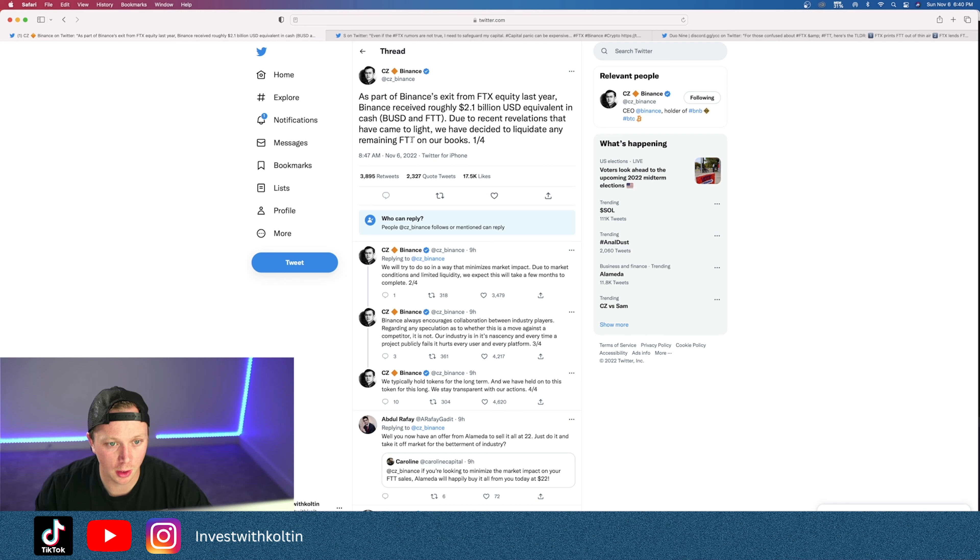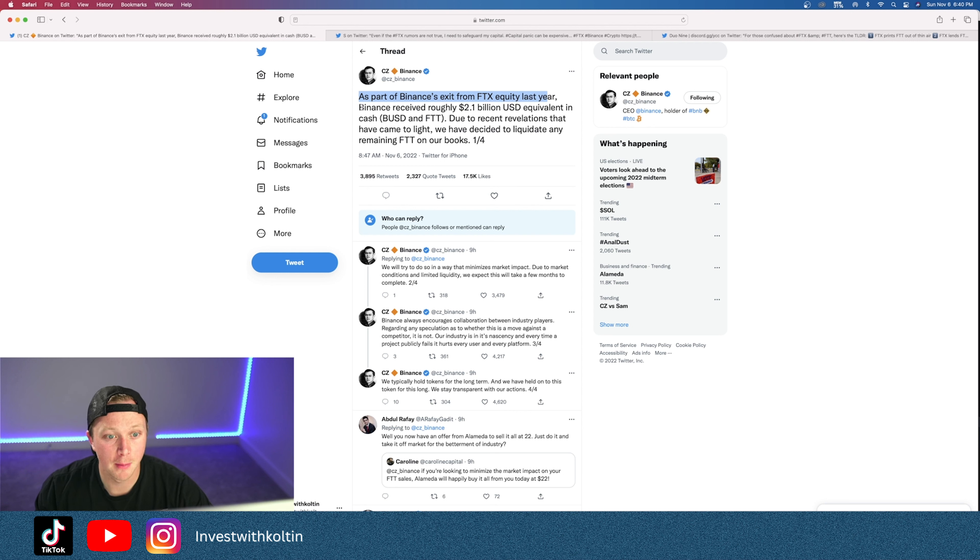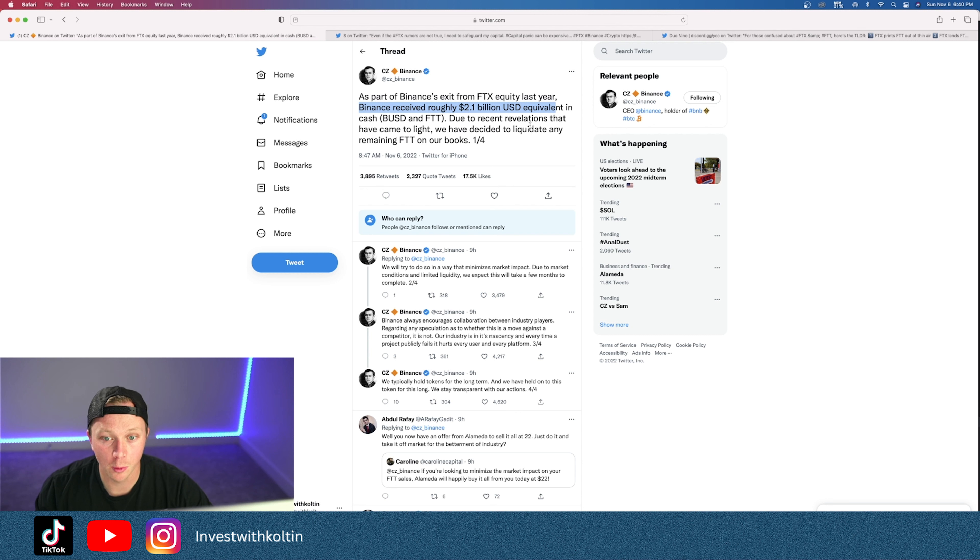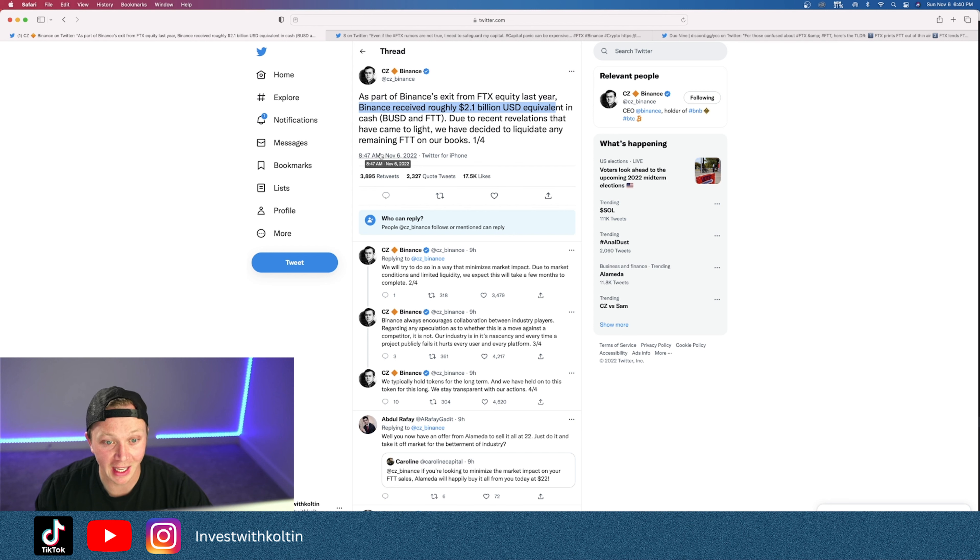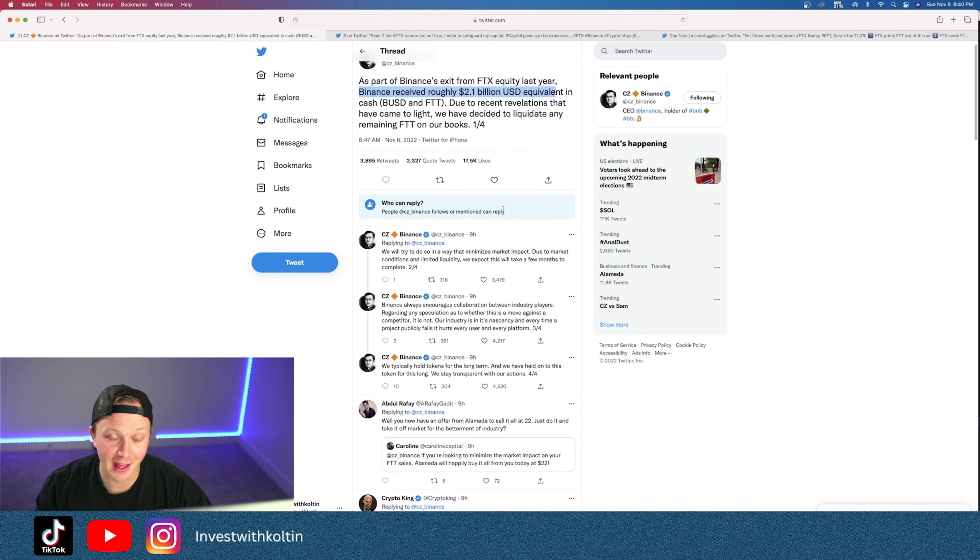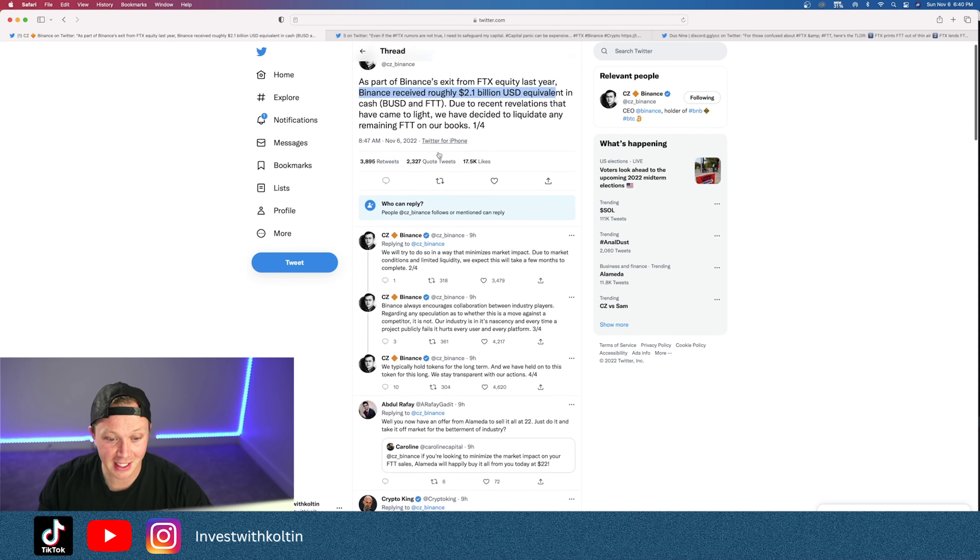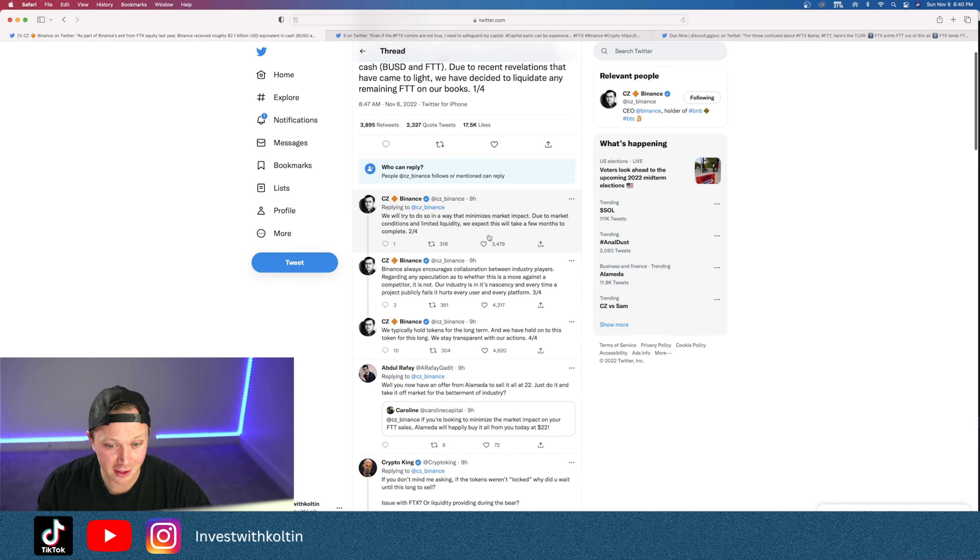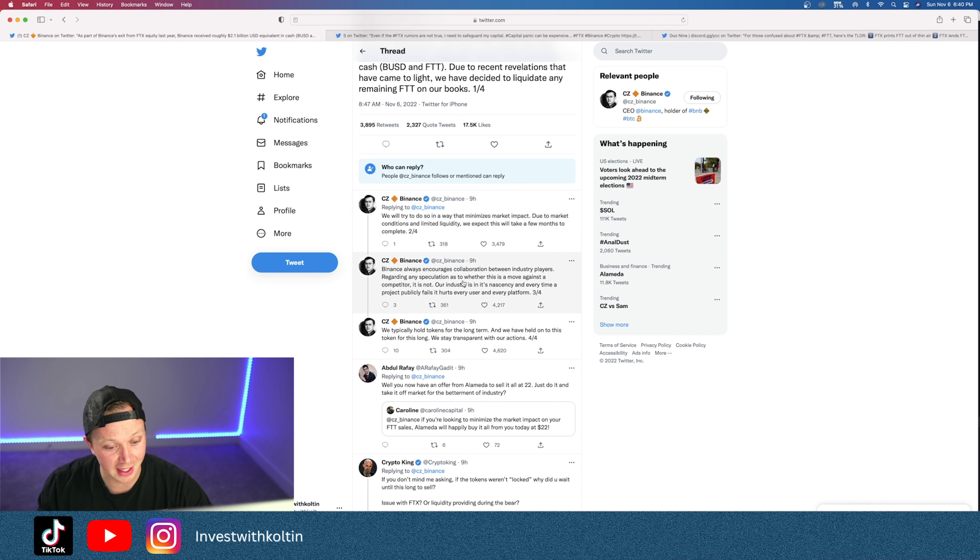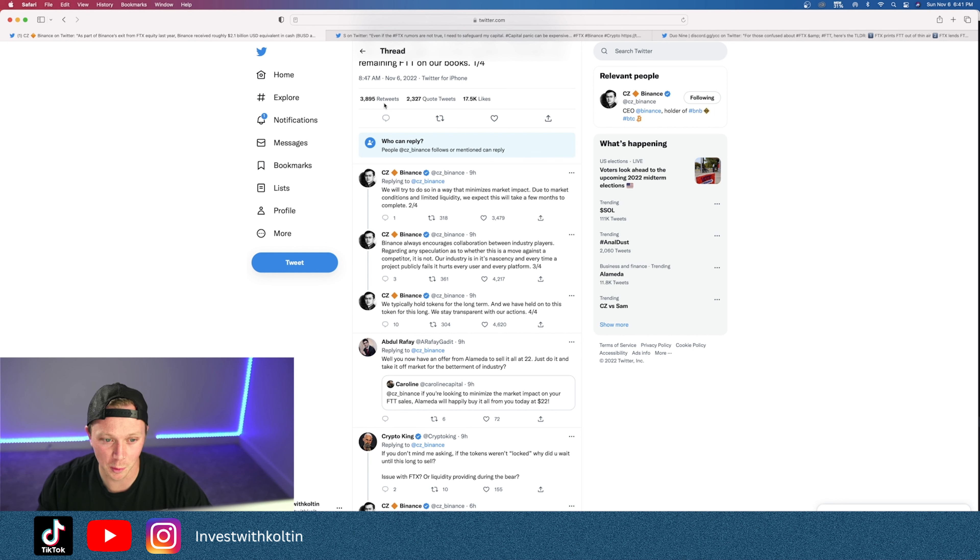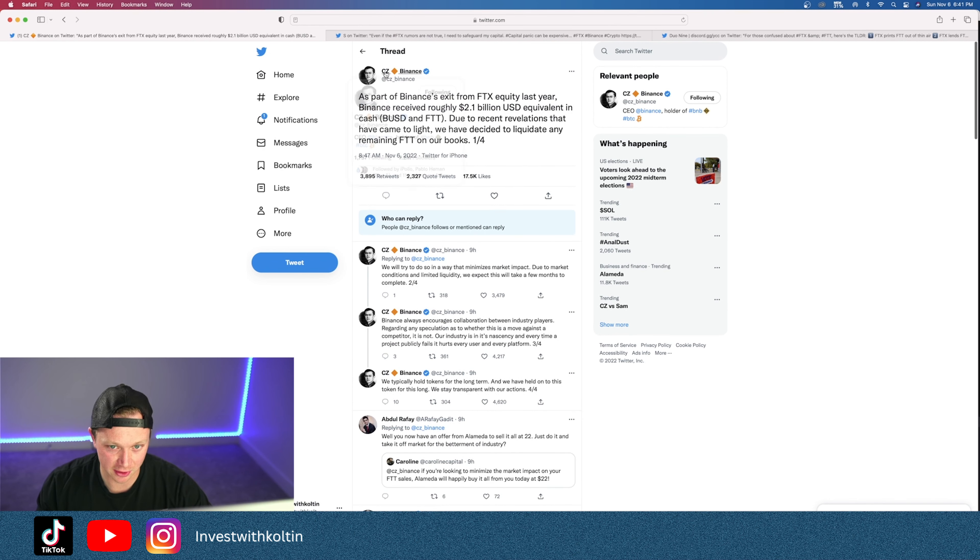CZ tweeted this not too long ago: 'As part of Binance's exit from FTX equity last year, Binance received roughly 2.1 billion USD equivalent in cash (BUSD) and FTT. Due to recent revelations that have come to light, we have decided to liquidate any remaining FTT on our books,' and that's about 500 million dollars or half a billion dollars. He later explains something is going on behind the scenes that came to light, which is not cool. I believe CZ is actually for the people. He wants whatever is best for us.